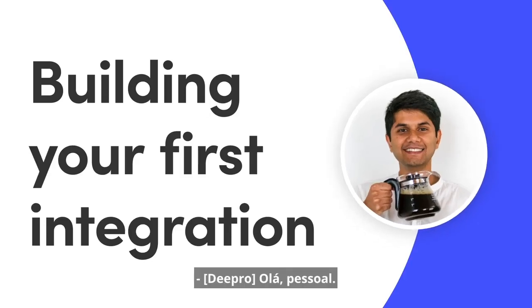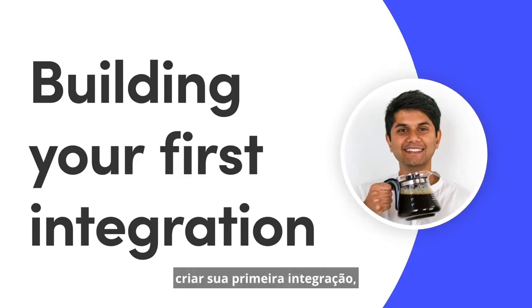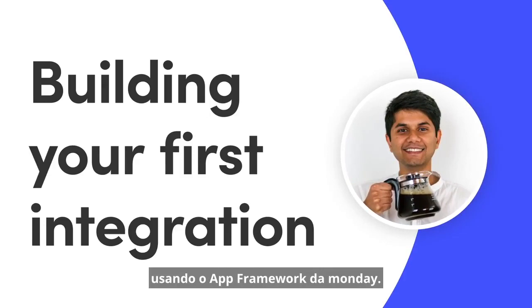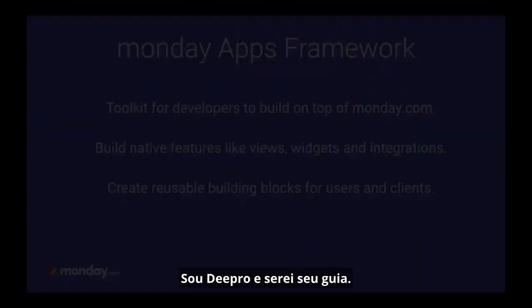Hey everyone! Today I will walk you through building your first integration using the Monday Apps Framework. I'm Deepro and I will be your guide.